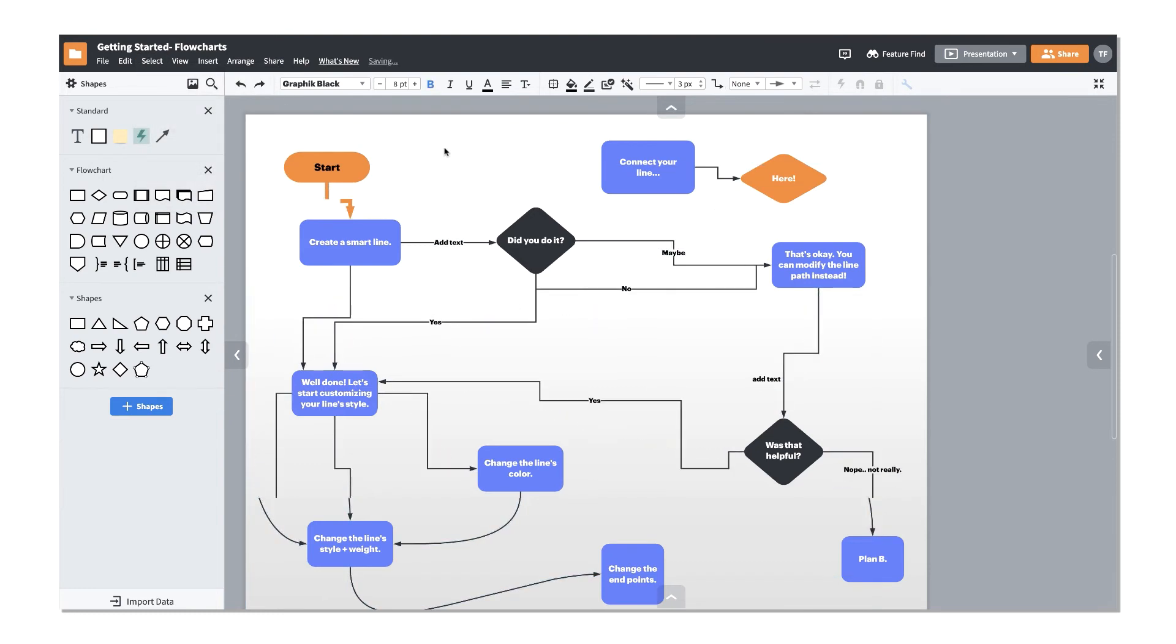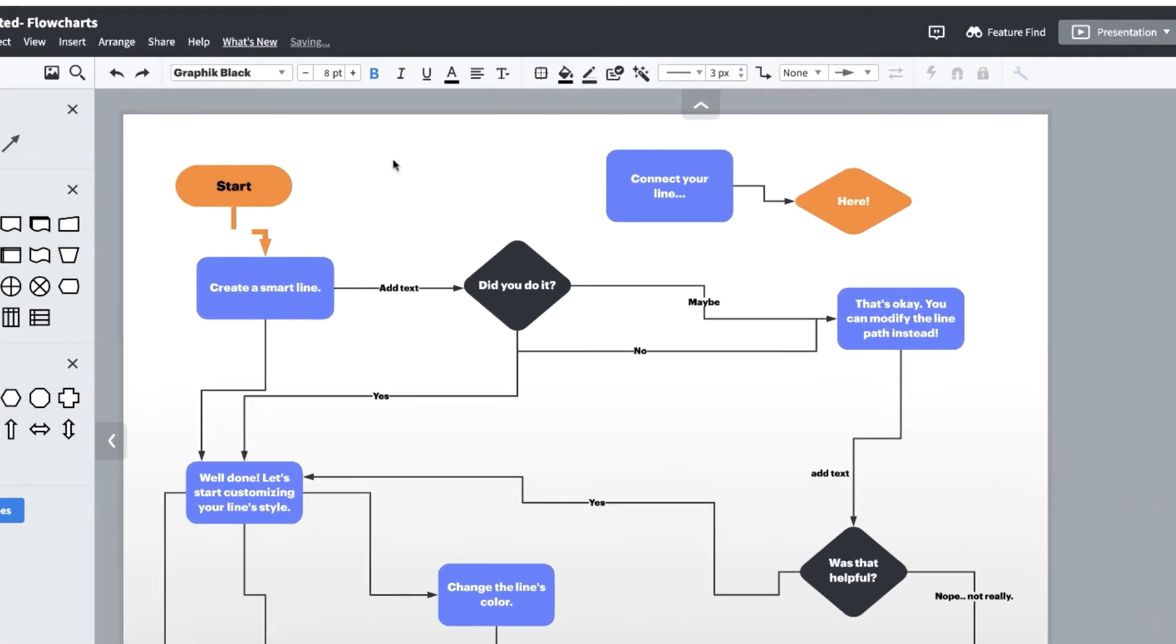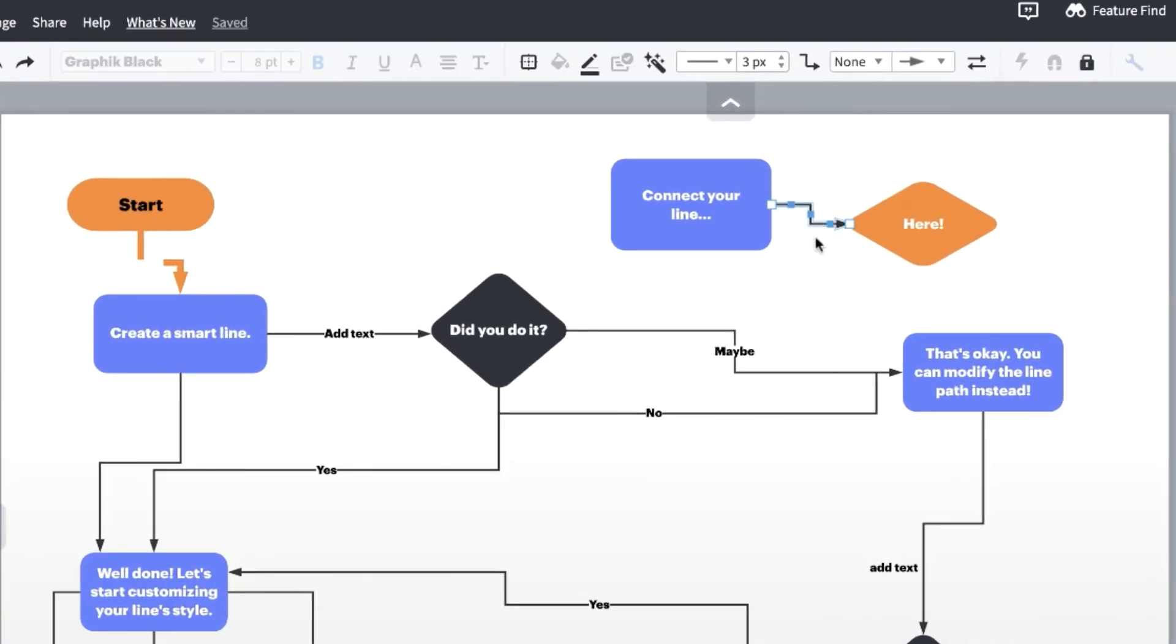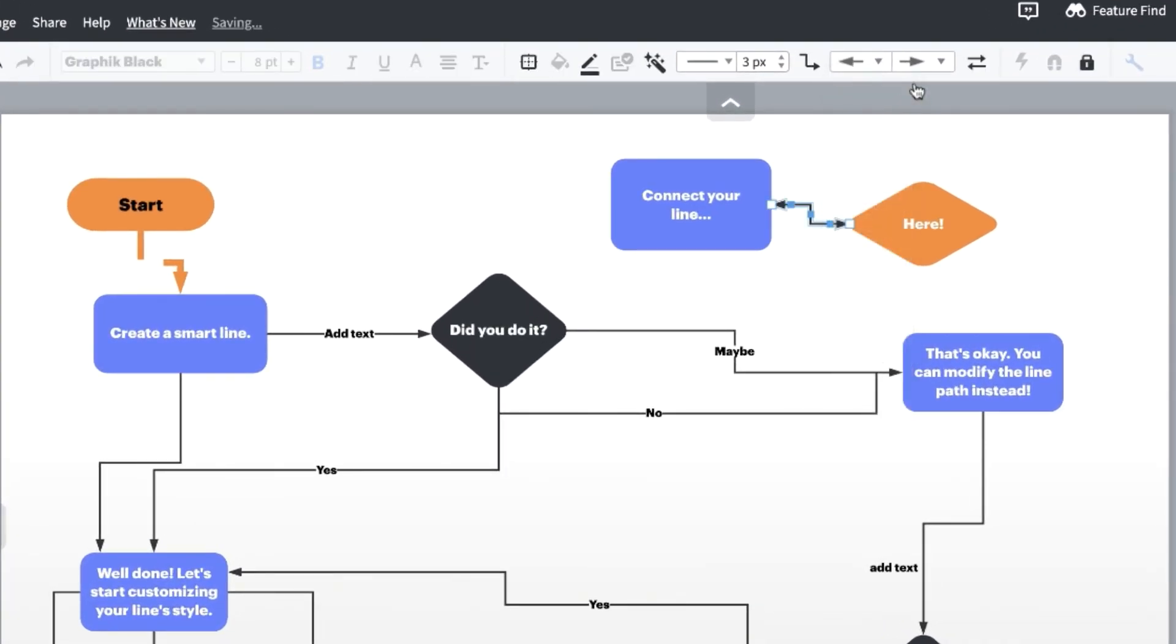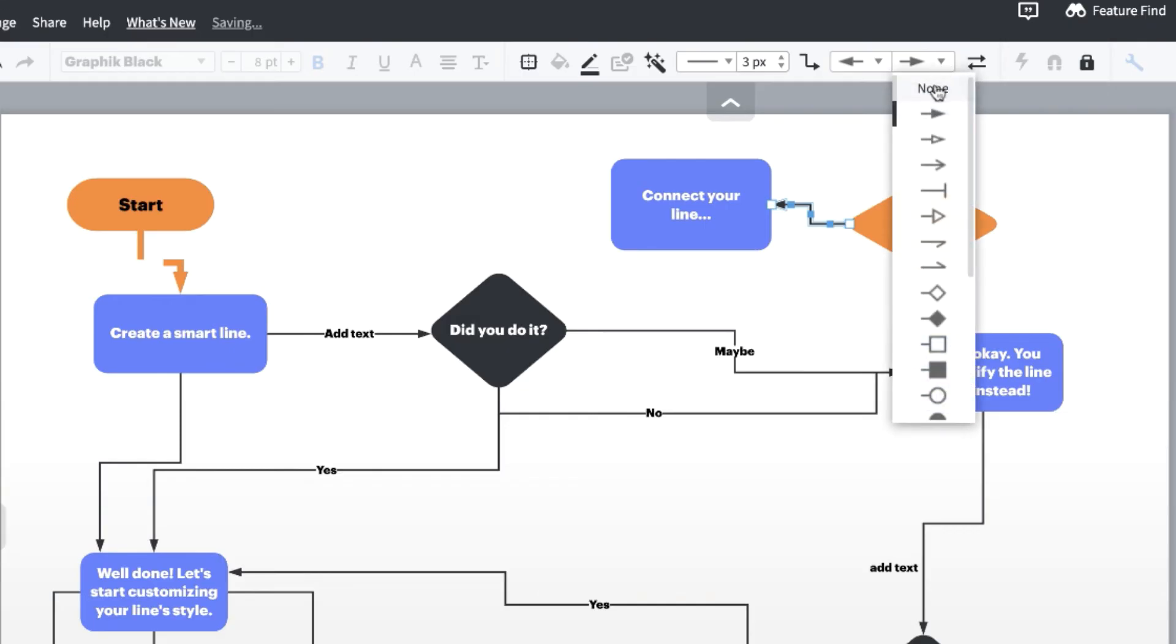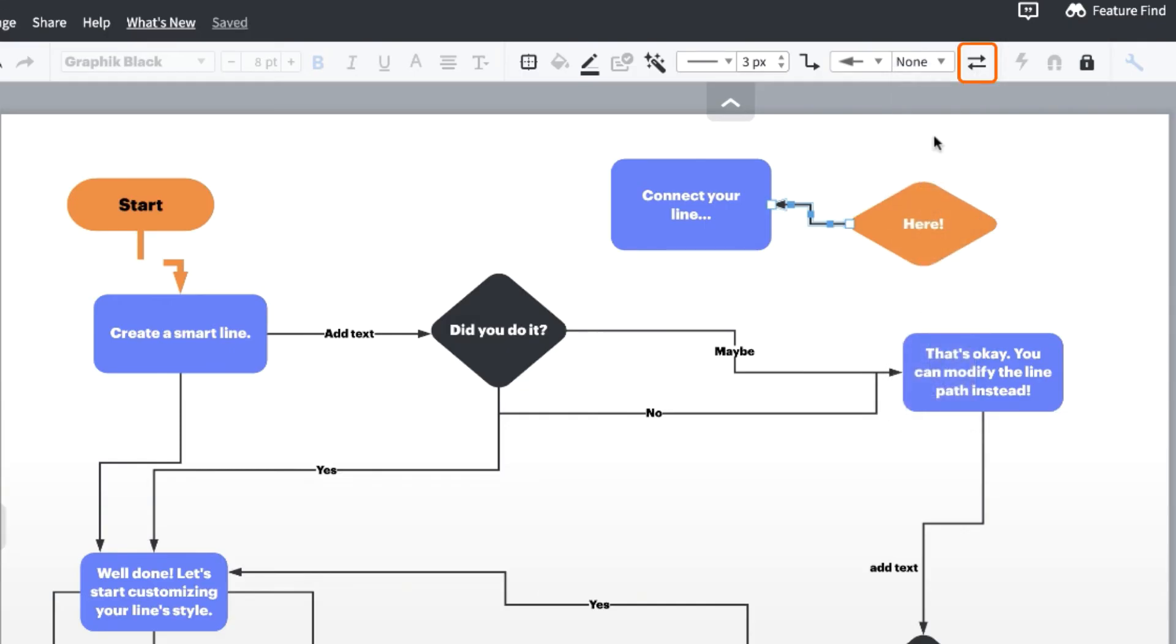To change the type of endpoint on your line, select the line you want to change, then click the drop down arrow next to either the left or the right endpoint depending on which side you'd like to change.